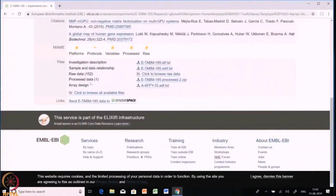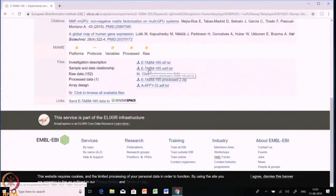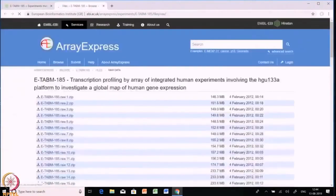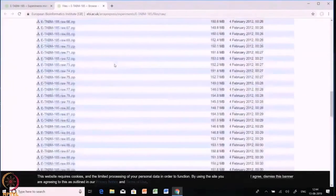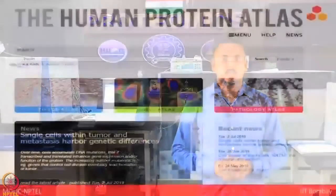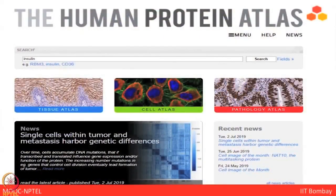The most important part is what files are available. The first is the investigation description. Second is sample and data relationship — this is the most important and crucial file to download from Array Express because it is a metadata file giving complete information of sample and data relationships. Next is the raw data — clicking raw data takes you to a page where you can download the complete raw data. This is how Array Express can be used for downloading datasets.